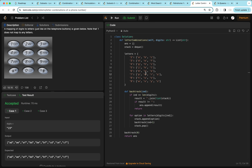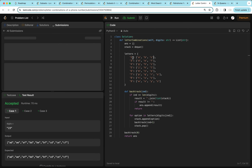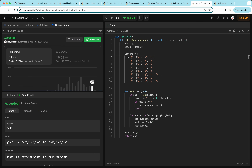This is again a backtracking question where we try all possibilities at every index. For example if the digit is two, we try a, b, or c, then move to the next index and try d, e, or f, and so on.